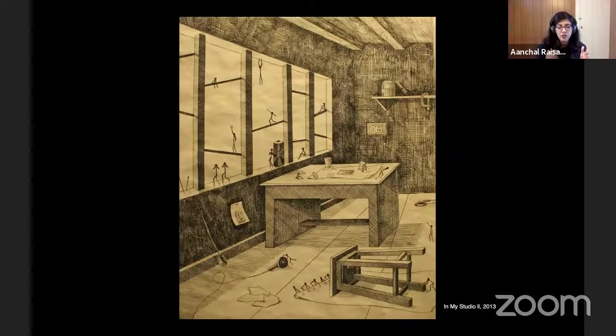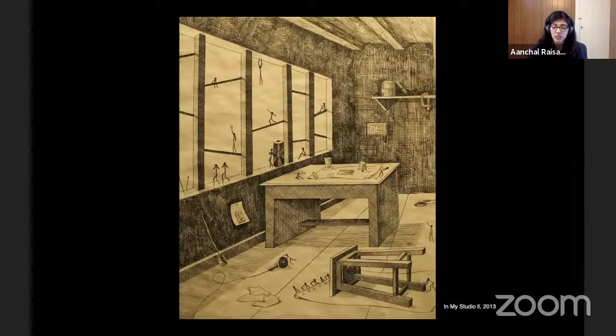I did my undergrad with a specialization in printmaking. Undergrad for me was all about methods and materials — about learning printmaking and being a proficient printmaker. There weren't a lot of conversations happening around concepts or ideas. So when I moved to the United States and decided to get an MFA, when I saw the work being done here, I thought to myself: I've moved to a new country, I'm joining a new program, I might as well push my boundaries and try something new.